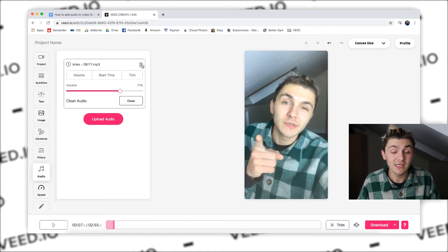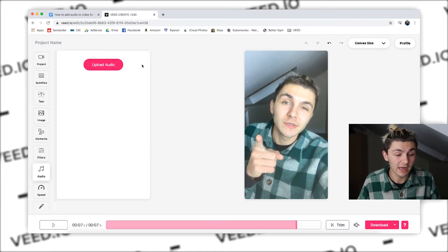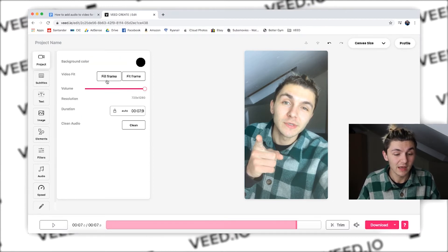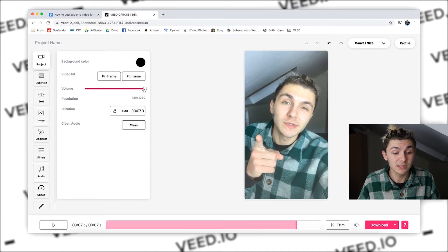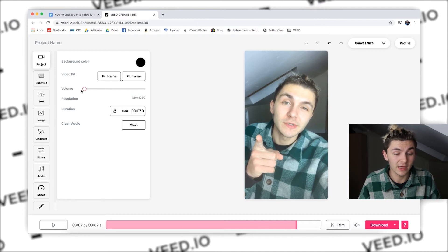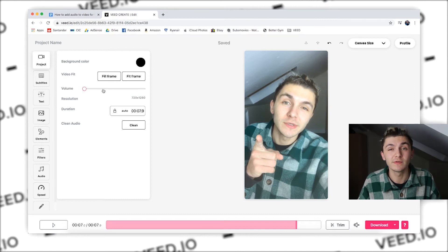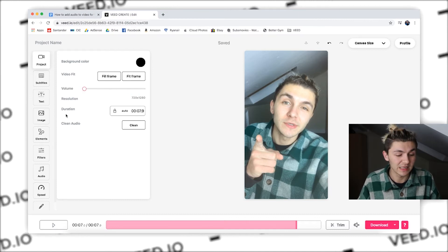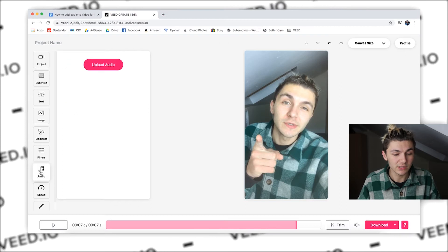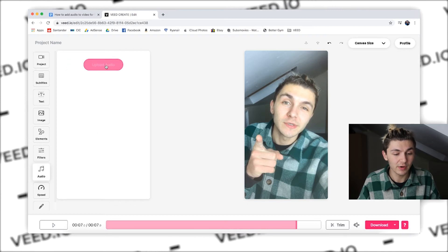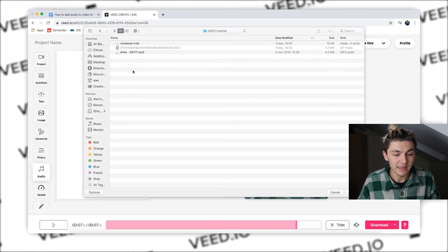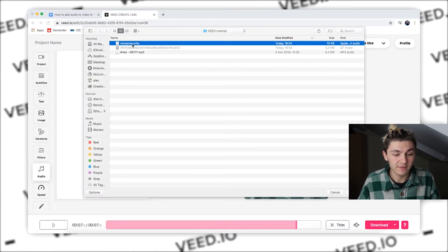Now I'm going to go back to my project and what I'm going to do is turn the volume down all the way, and this is what you do if you want to add a completely new voiceover. So now I just click back on audio, I go upload audio and here I have a voiceover that I recorded earlier. This is a .M4A file, so now I upload this.